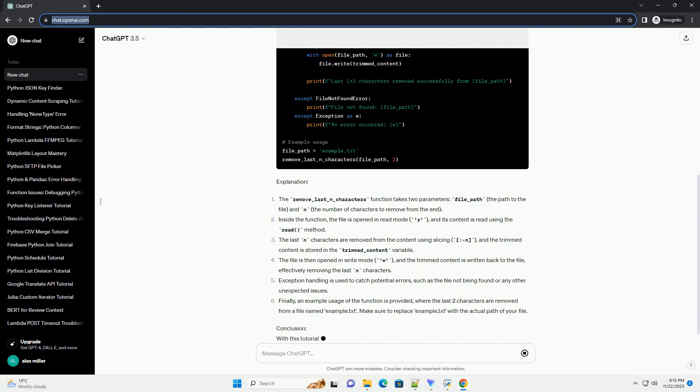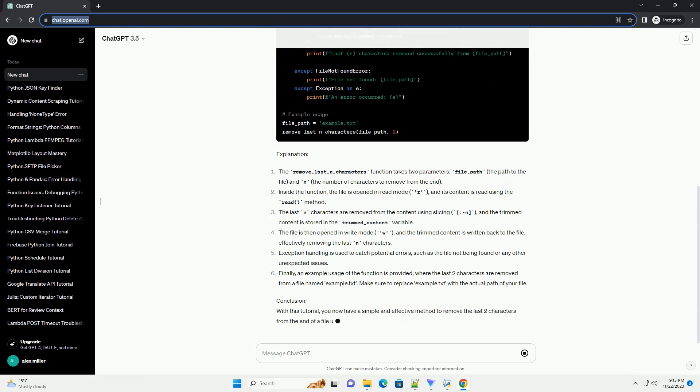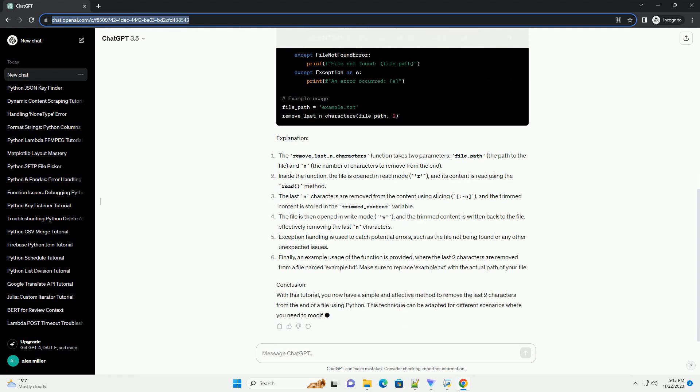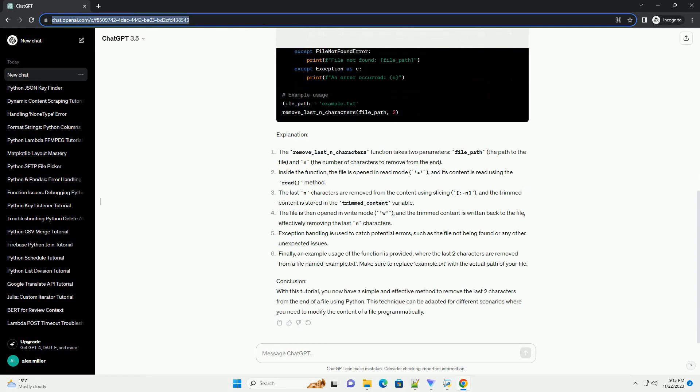Explanation. The remove_last_n_characters function takes two parameters: file_path, the path to the file, and n, the number of characters to remove from the end.